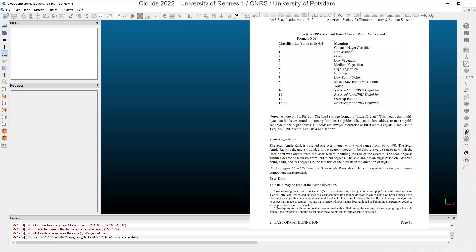I will now say a few words about the classification attribute. Depending on the point data record format, the classes may have different meanings. You can see here that we have standardized values for different elements of the scene we are looking at. We have a class corresponding to the ground, to the low vegetation, to the medium vegetation, to the high vegetation. And when you get point clouds that have been classified before, you can find the meaning of the classes in this specification.